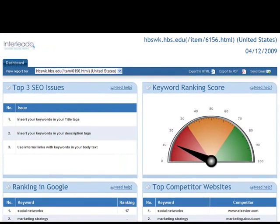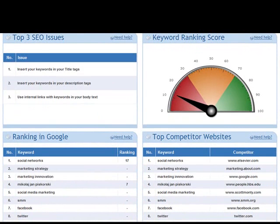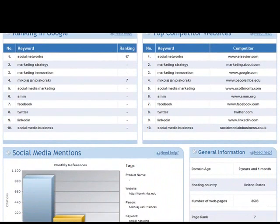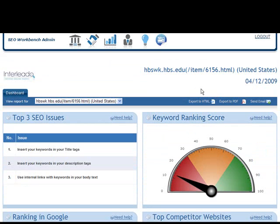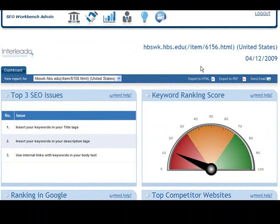So that's the website profiler — a quick summary of a website or webpage. It gives you some of the top SEO issues, what the ranking is like in Google, your keyword competitors, general information, and social media information. It should be a very useful business development tool for engaging with existing or new prospects, or if you're a website owner wanting to do quick analysis on client sites, competitor sites, or your own site. Use the website profiler to cut the time you spend on quick analysis.